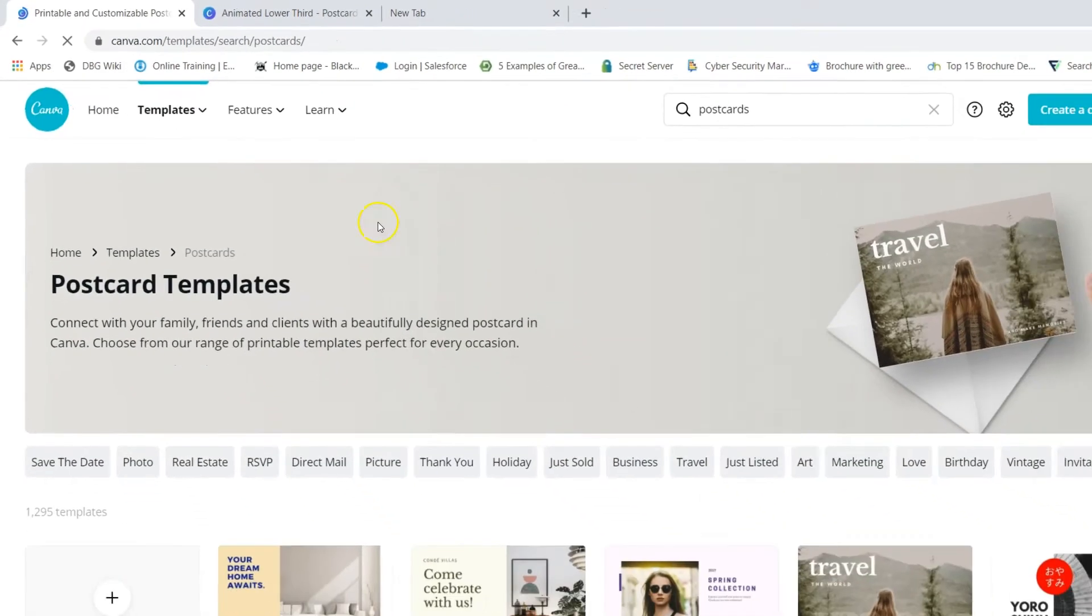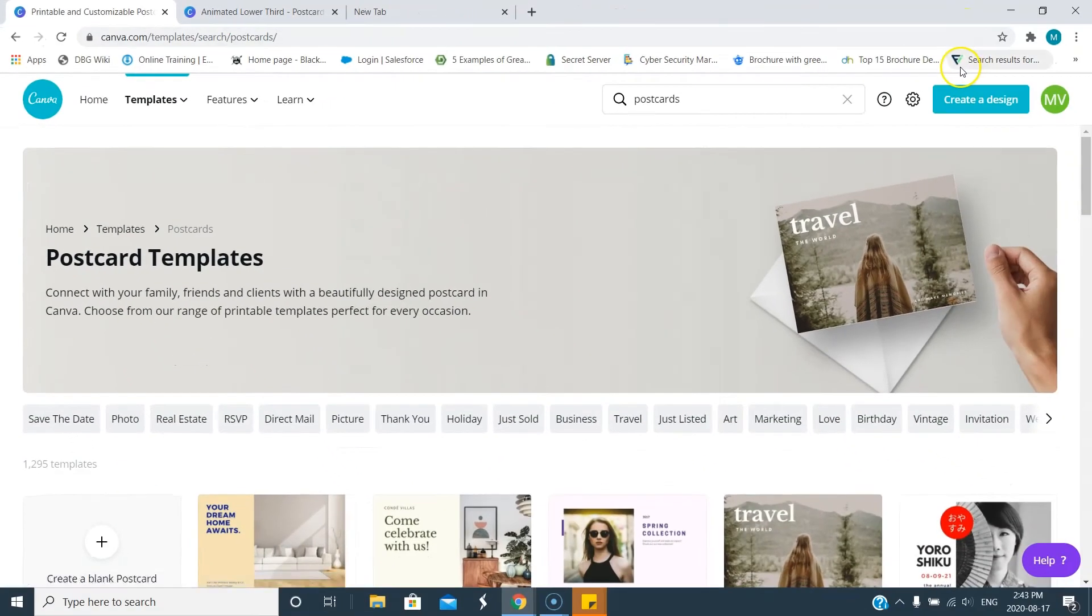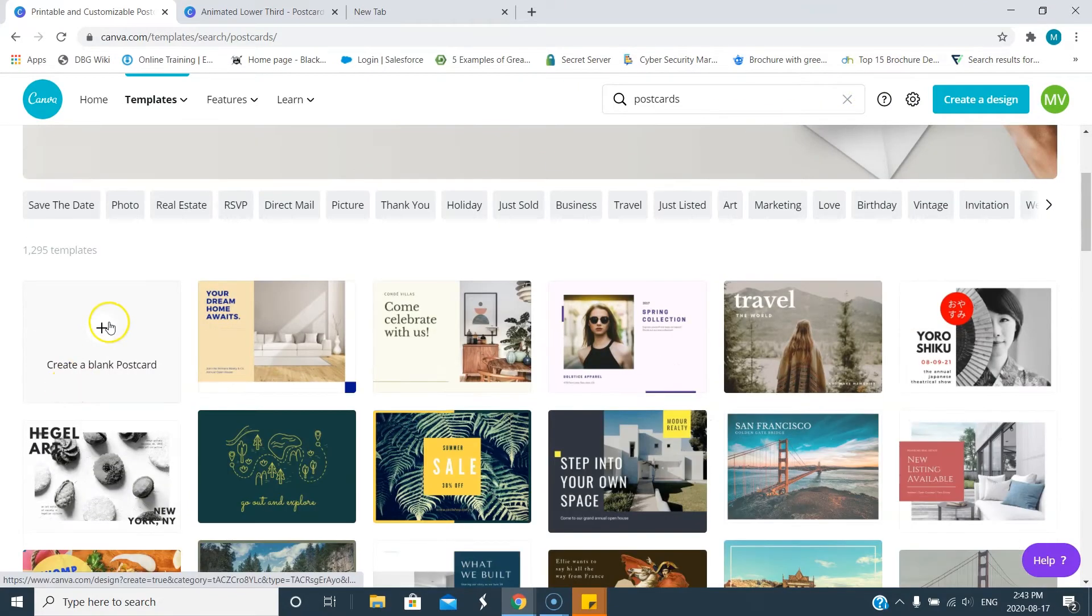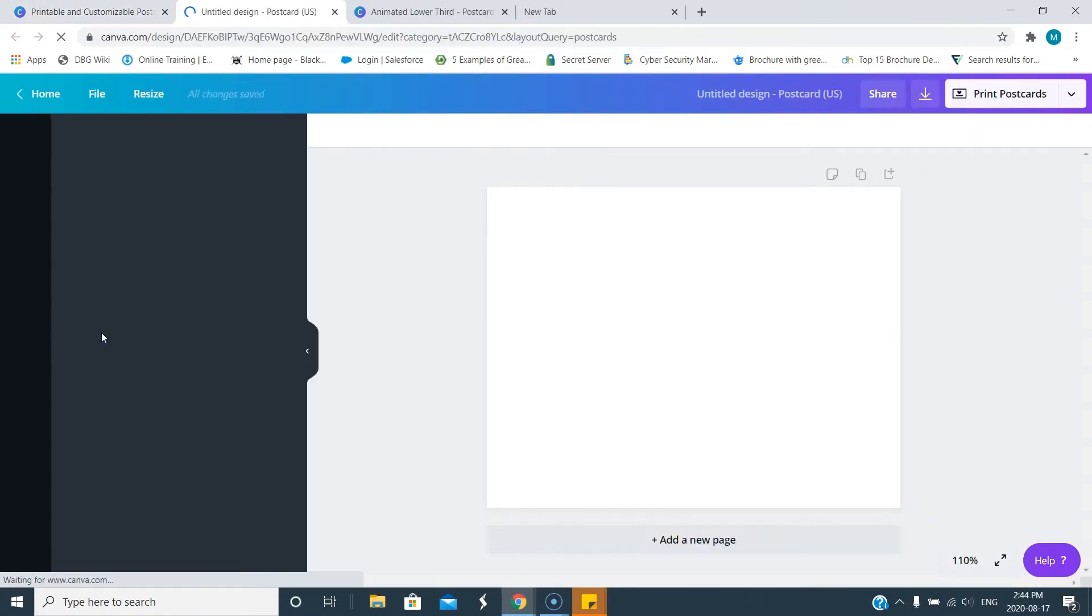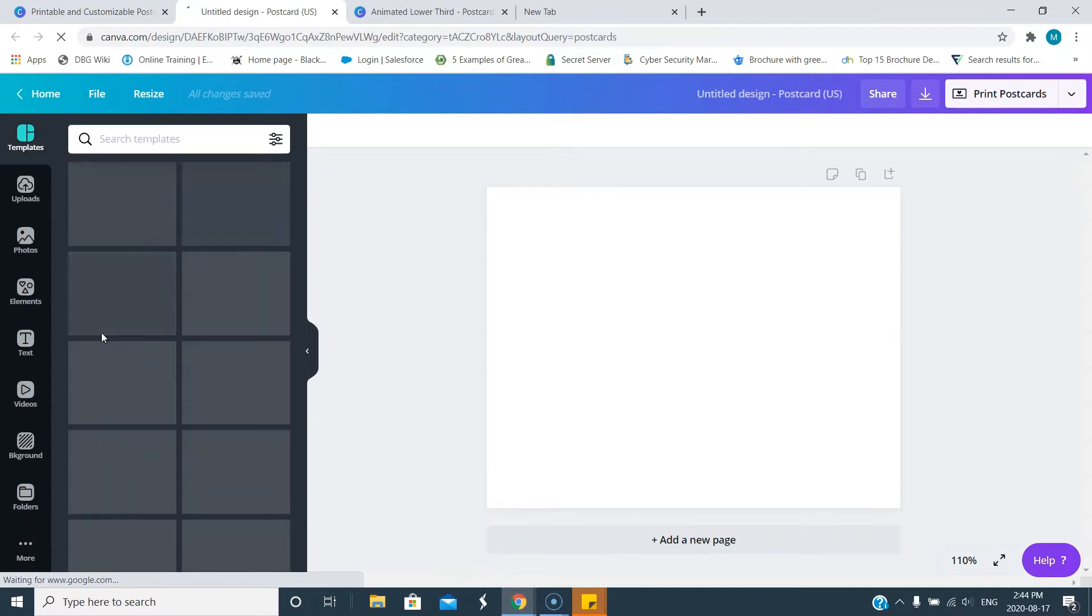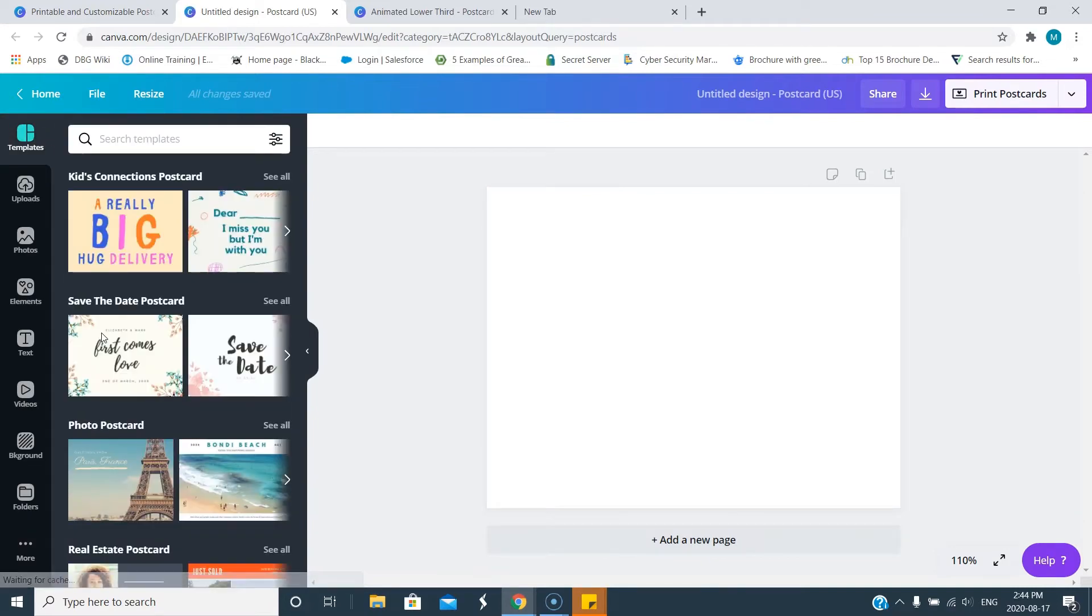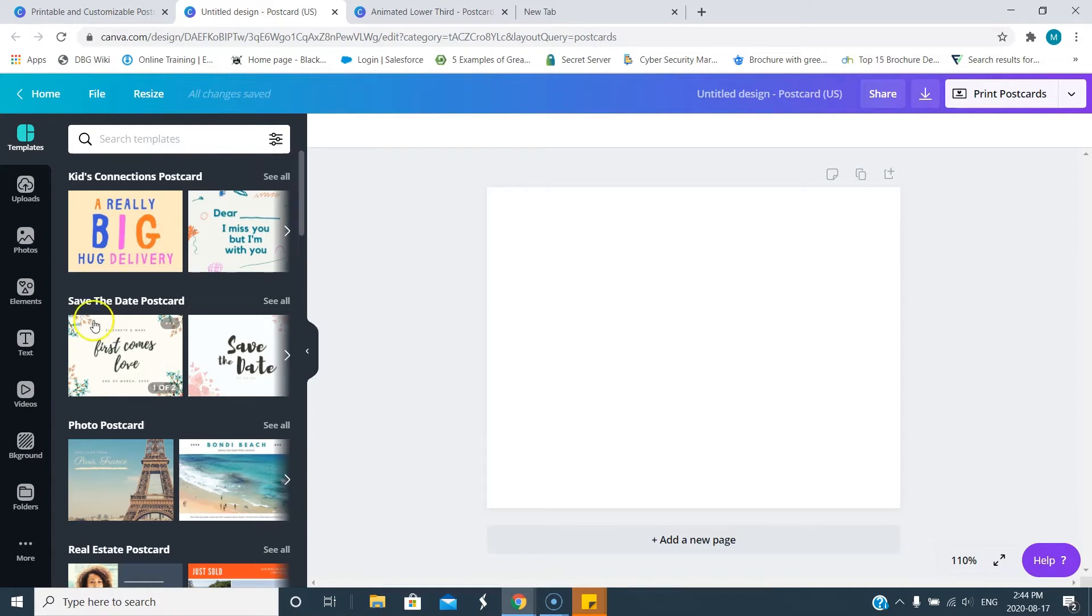Of course, when you're using Canva Pro you're able to change sizes, so even if you chose the wrong size to start you can change it. If you're interested in Canva please look in the description. You're going to see a link that gives you it for free and then if you want to use Pro that's even better.